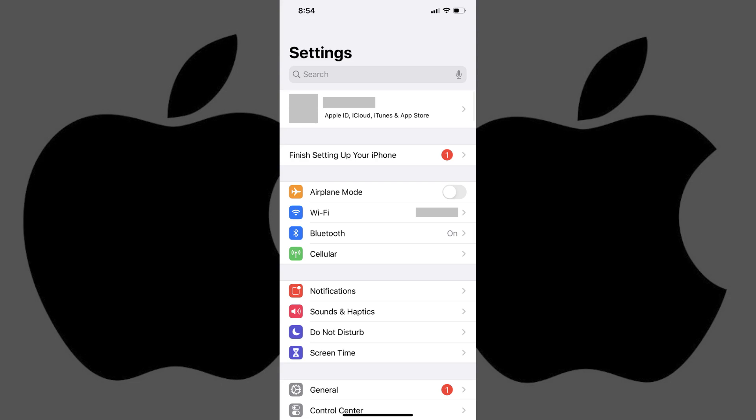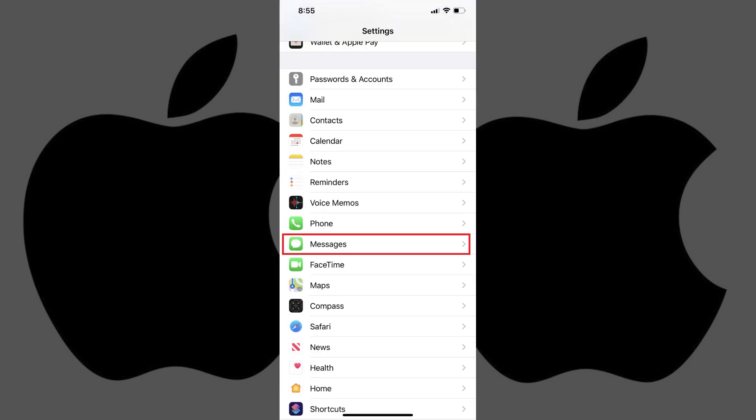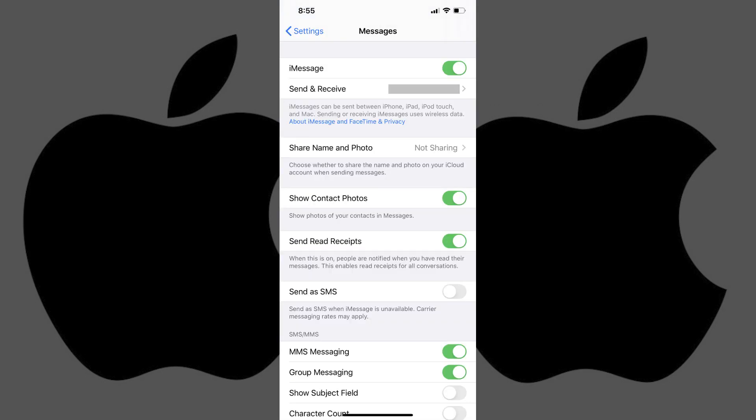Step 1. Tap to launch the Settings app on your iPhone or iPad home screen. The Settings screen appears. Step 2. Scroll down the Settings screen, and then tap Messages. The Messages screen is displayed.